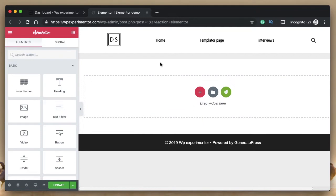In this video, I want to talk about Elementor's monthly template kits. These are not general landing page templates — these are templates for your whole website. So these templates include your header, your footer, your 404 page and everything else. Each month, Elementor's design team will design a complete website and release it in the form of templates.